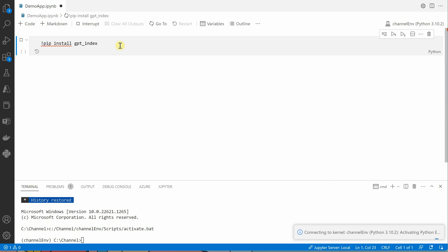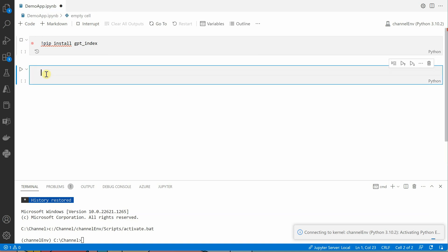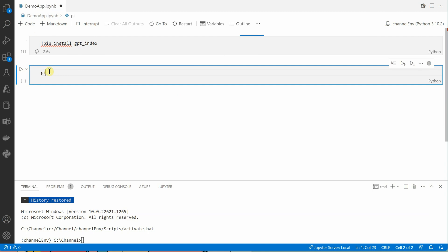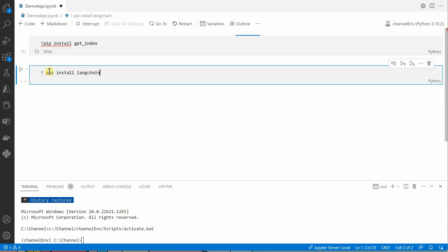This particular module we will be using to build our vector index, which will be further used for querying our entire knowledge base. Meanwhile, the another package is langchain, so pip install langchain. This is the module we are using for accessing our OpenAI API.